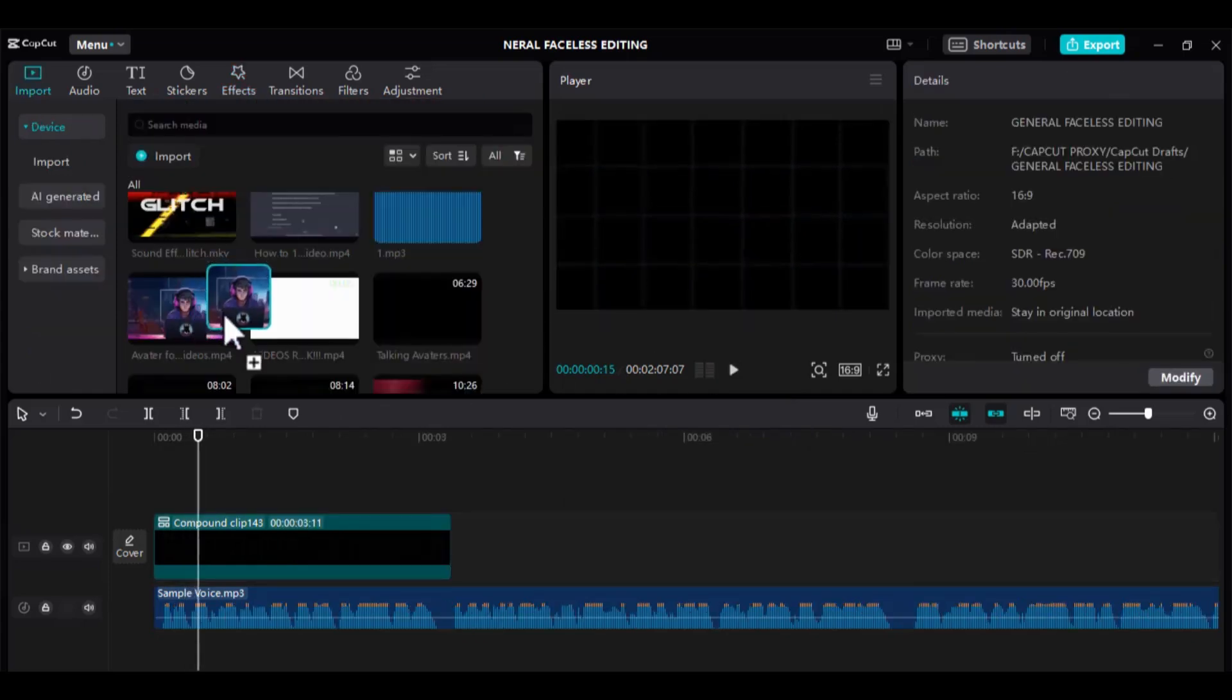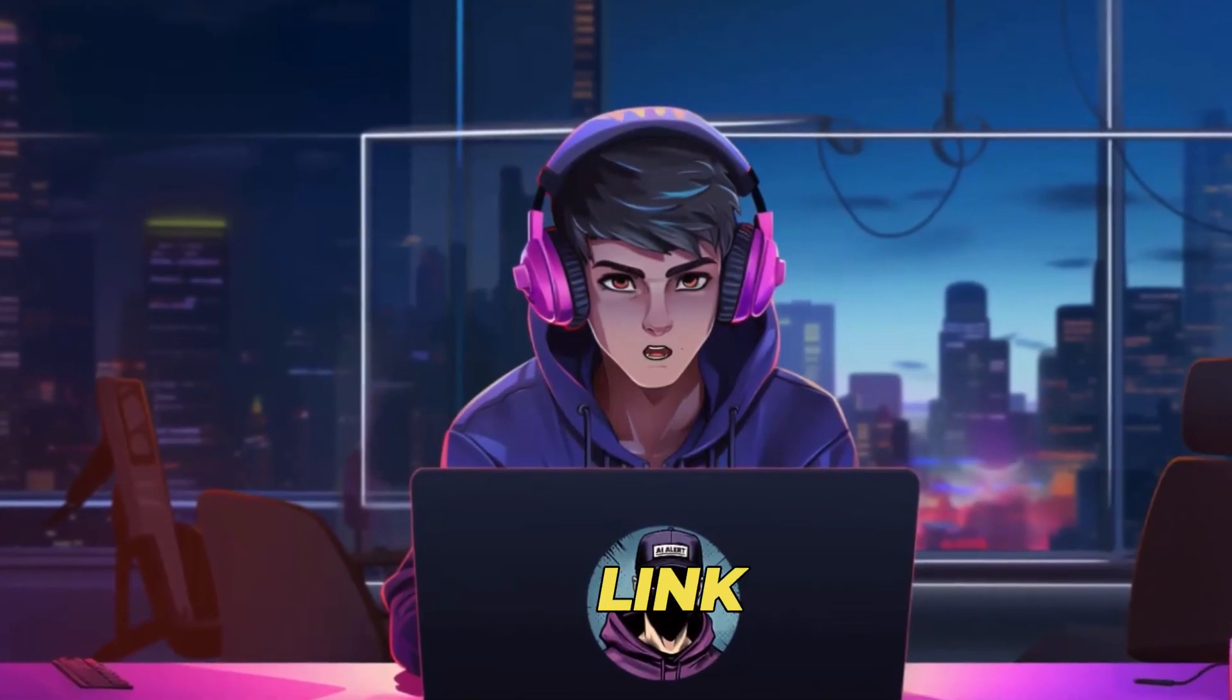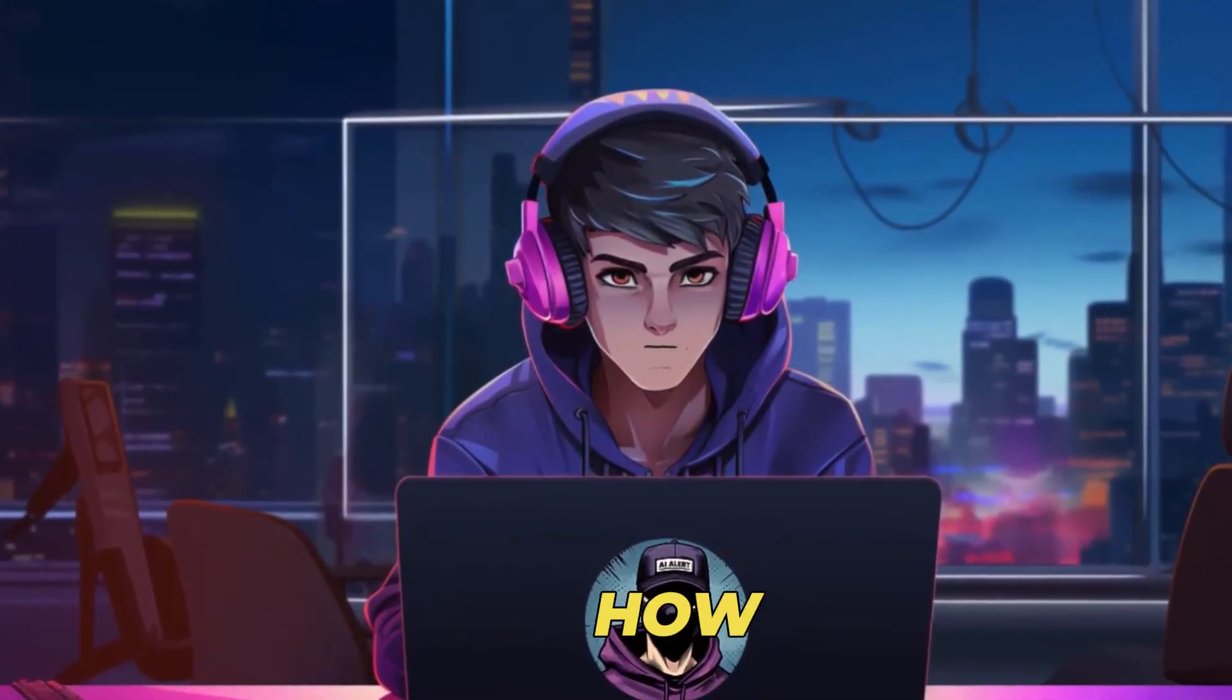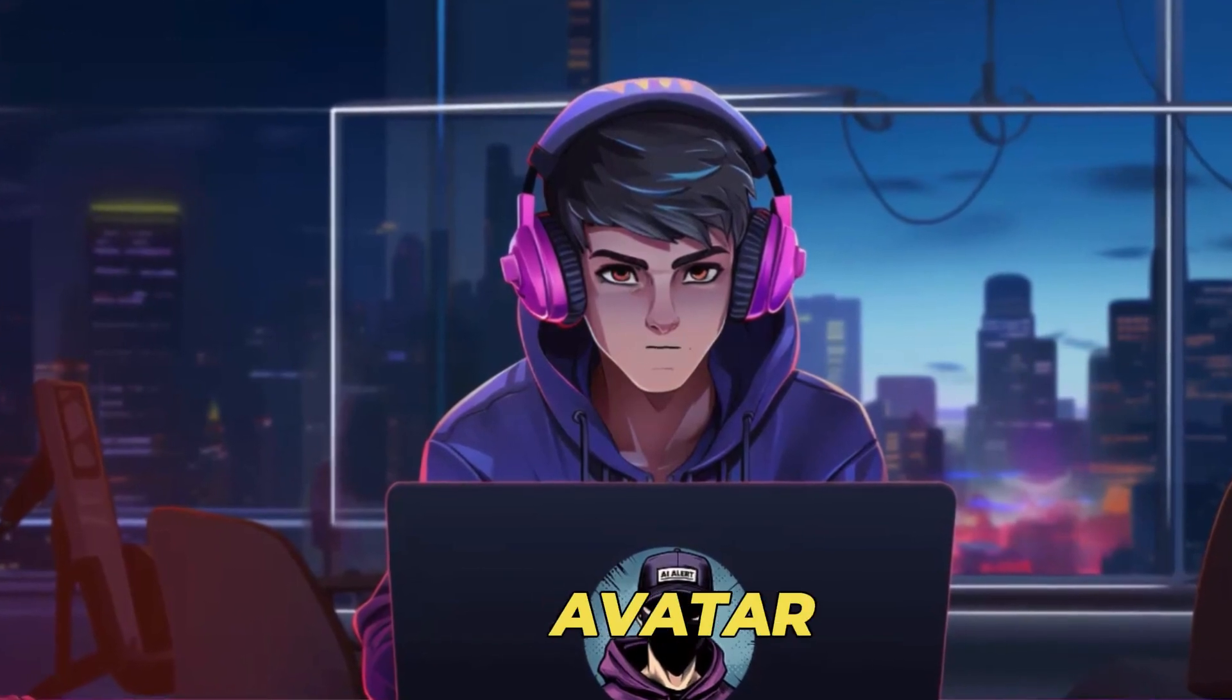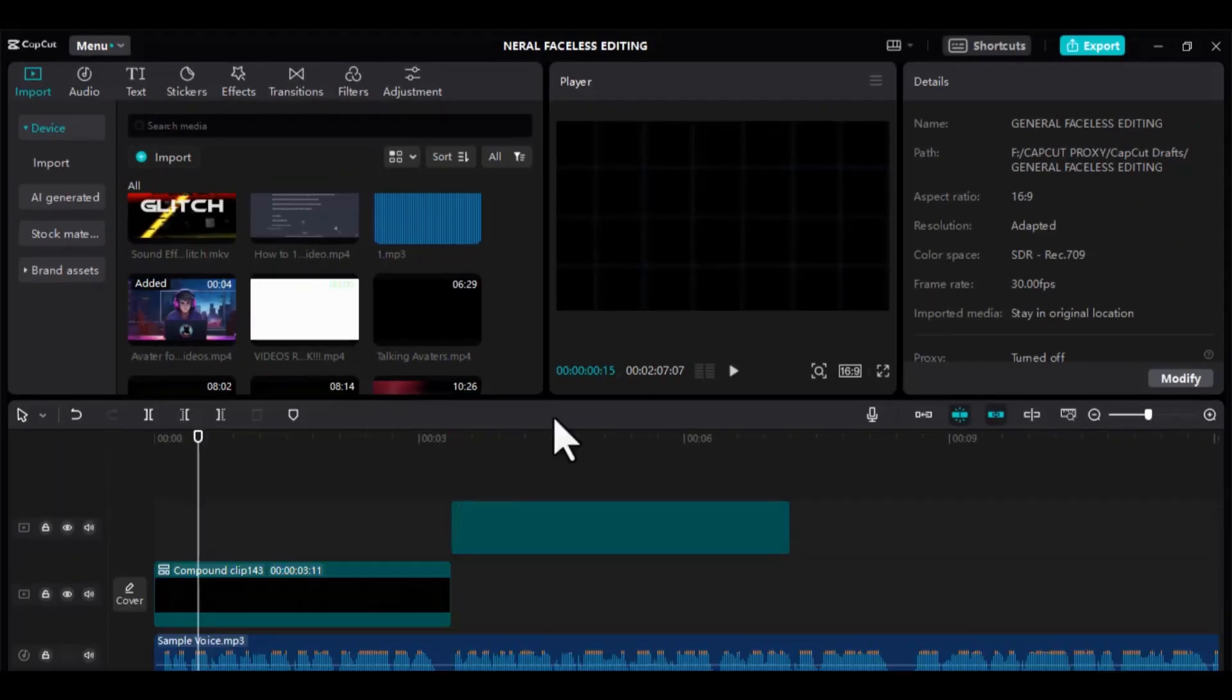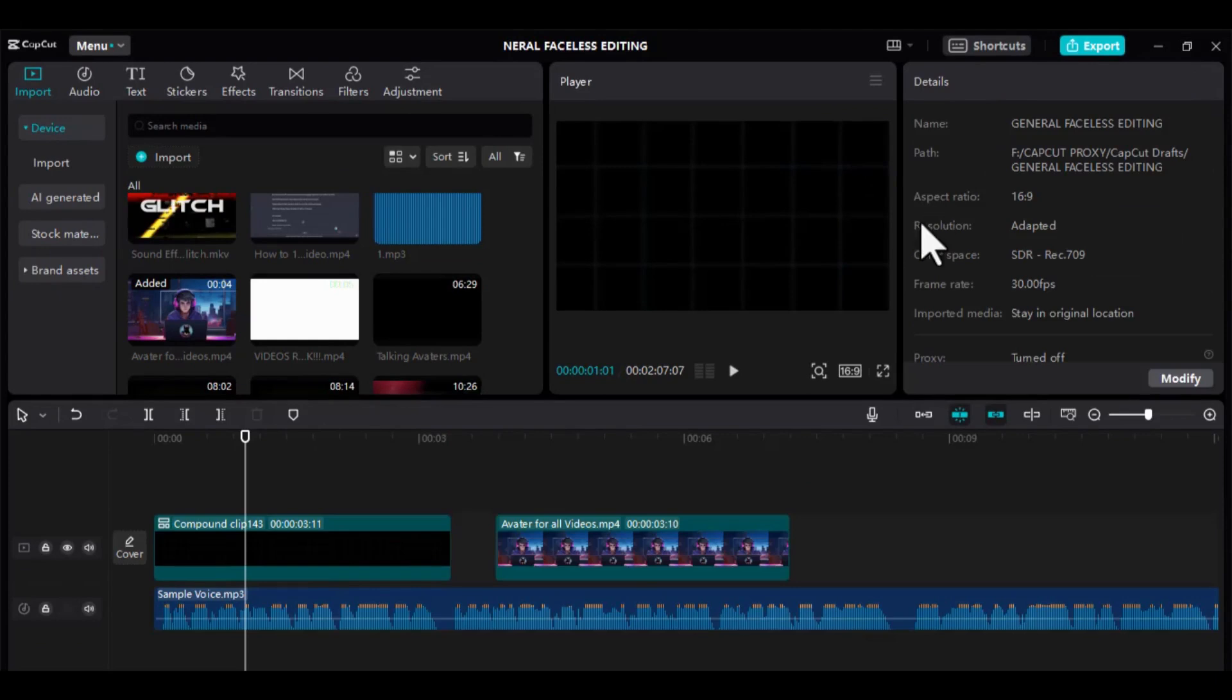Next is to drag your talking AI avatar. I will drop a video link in the description that will show you step-by-step how to create your own AI talking avatar for your faceless channel. Add and adjust to the timeline corresponding with the speech and where you want it to stop.